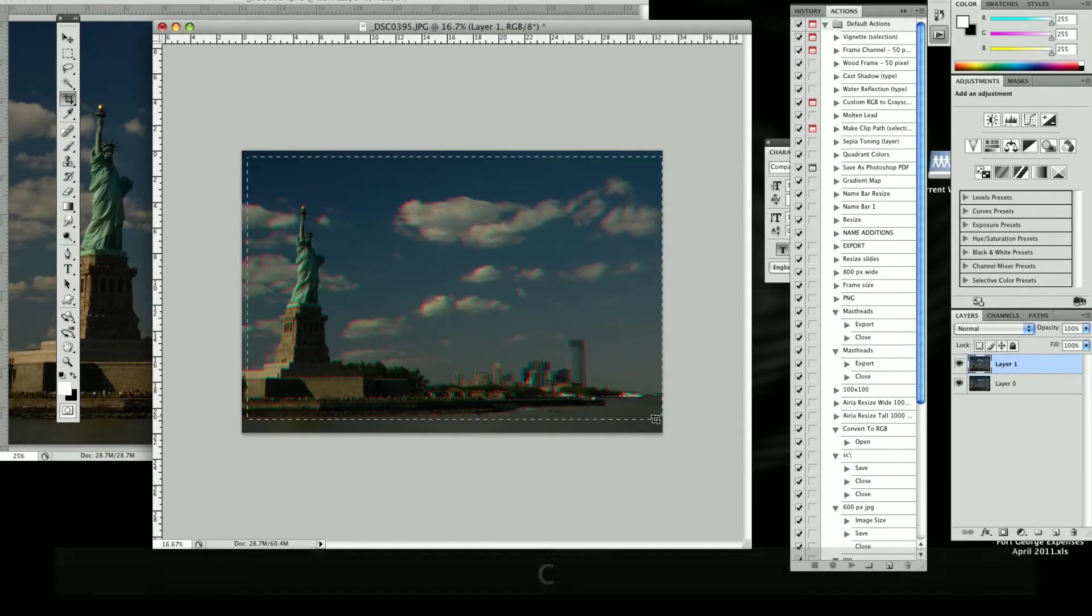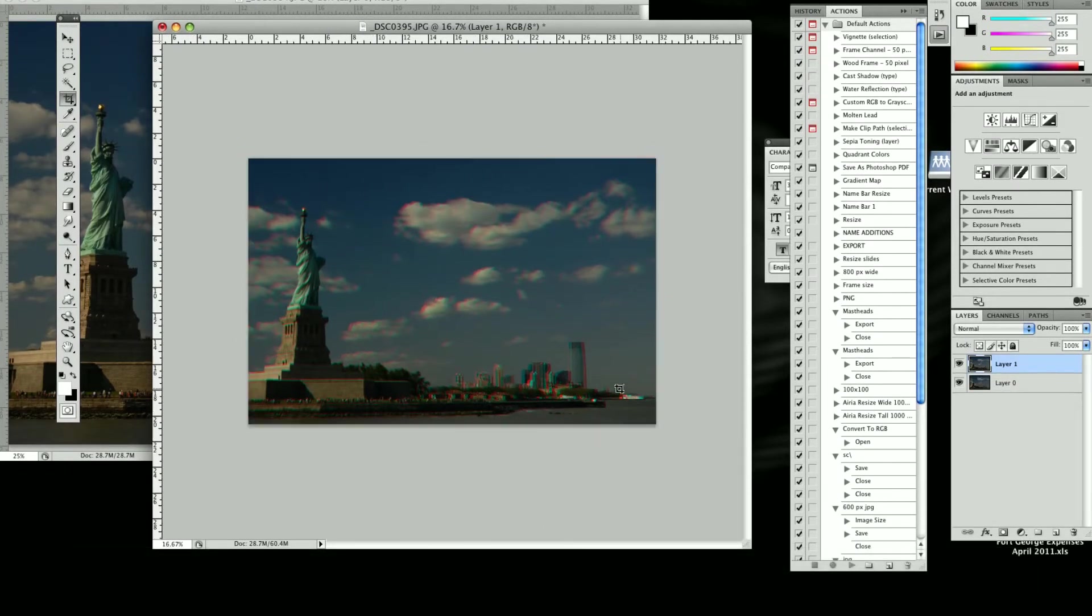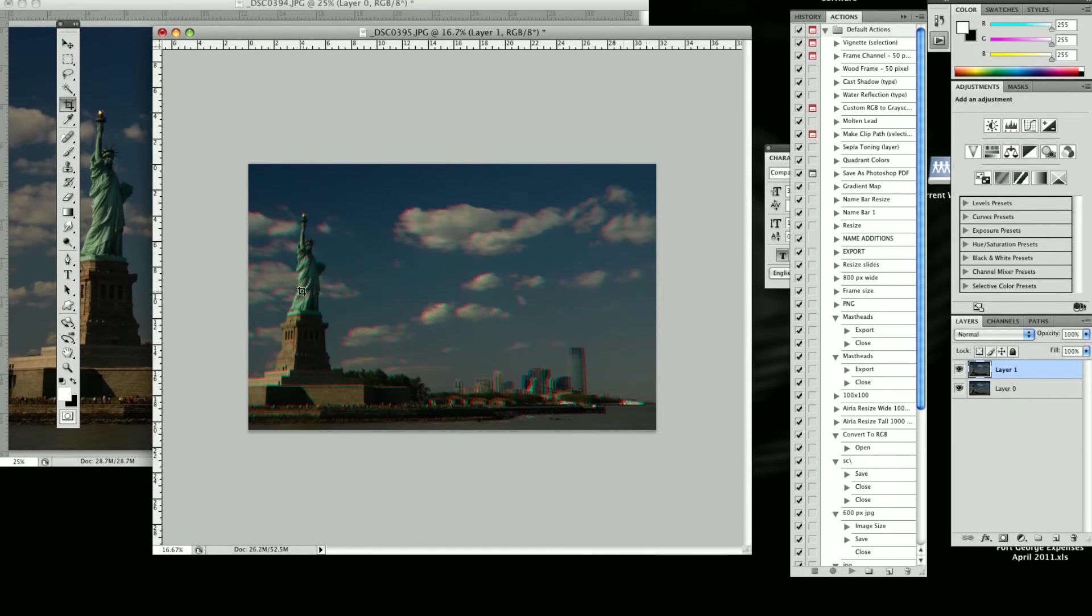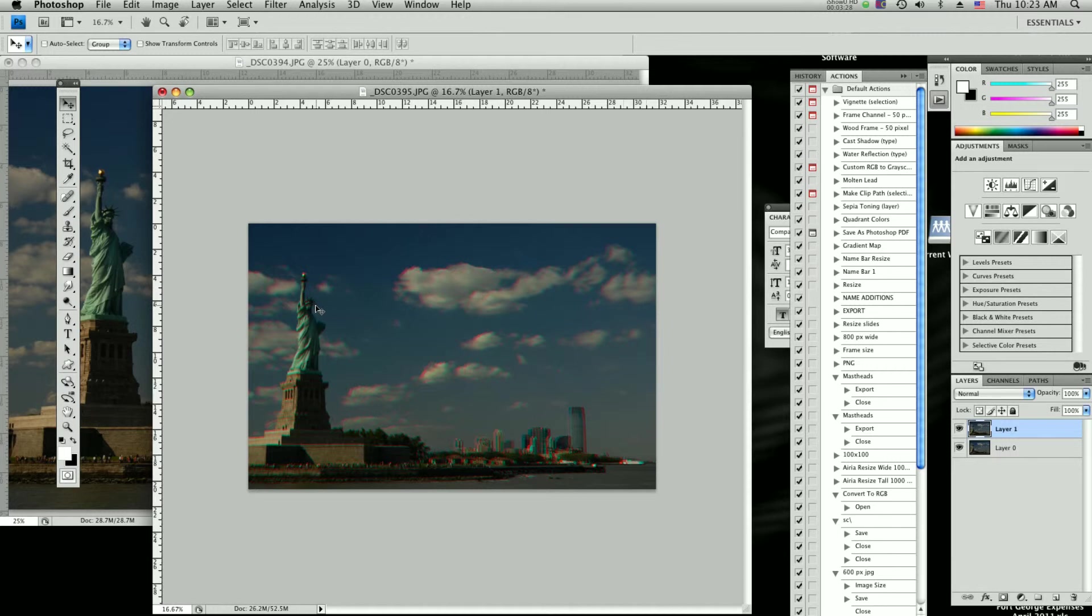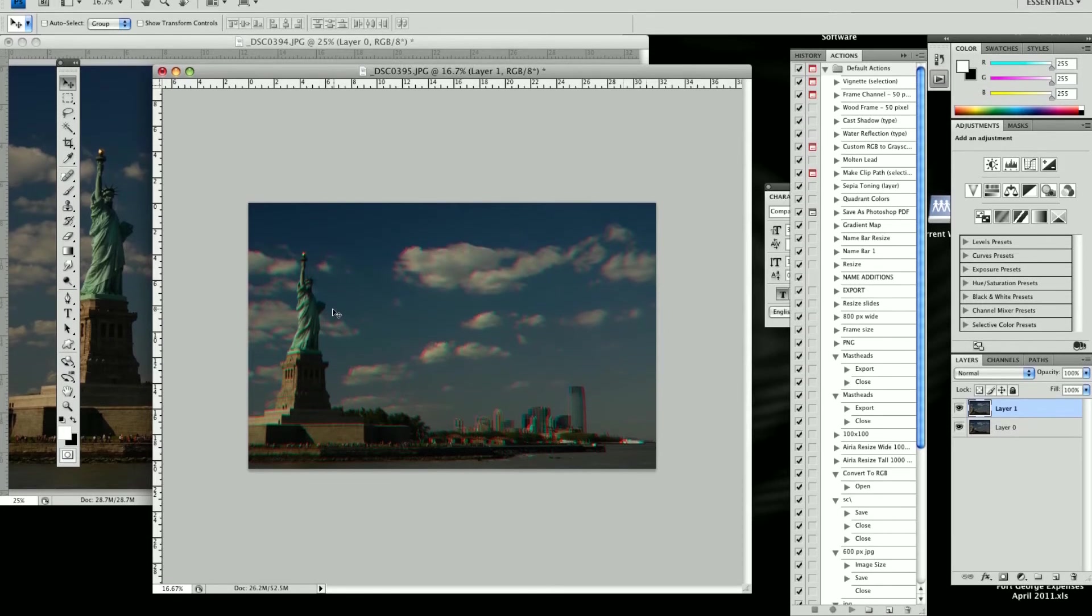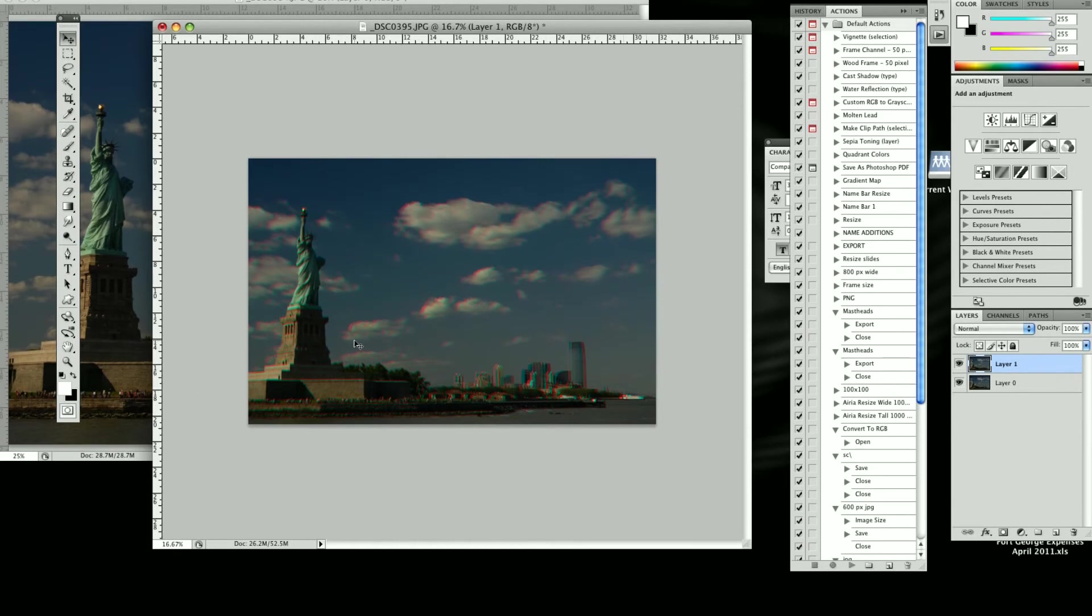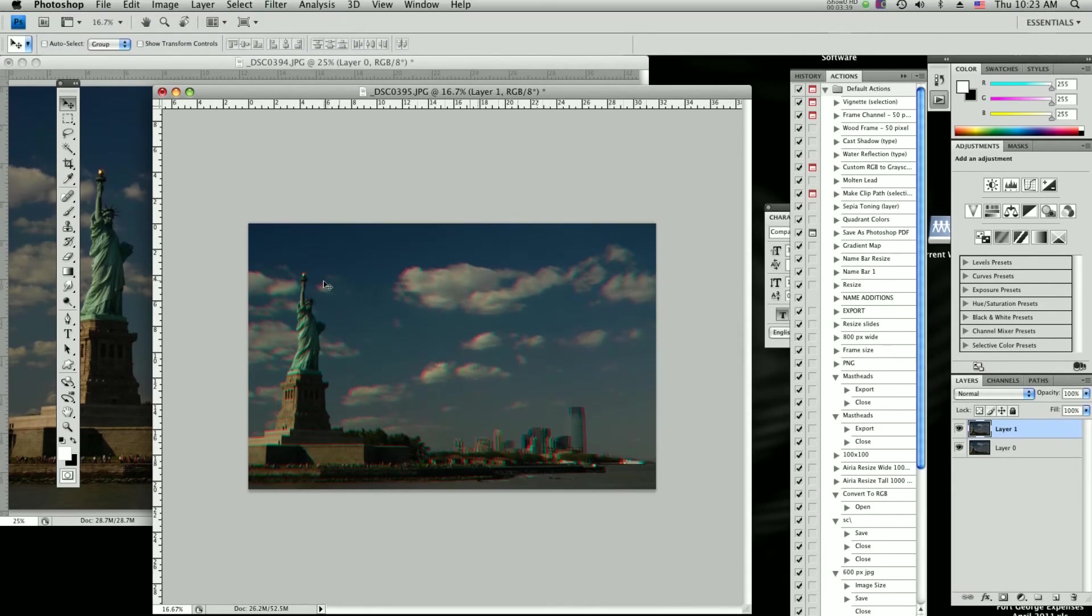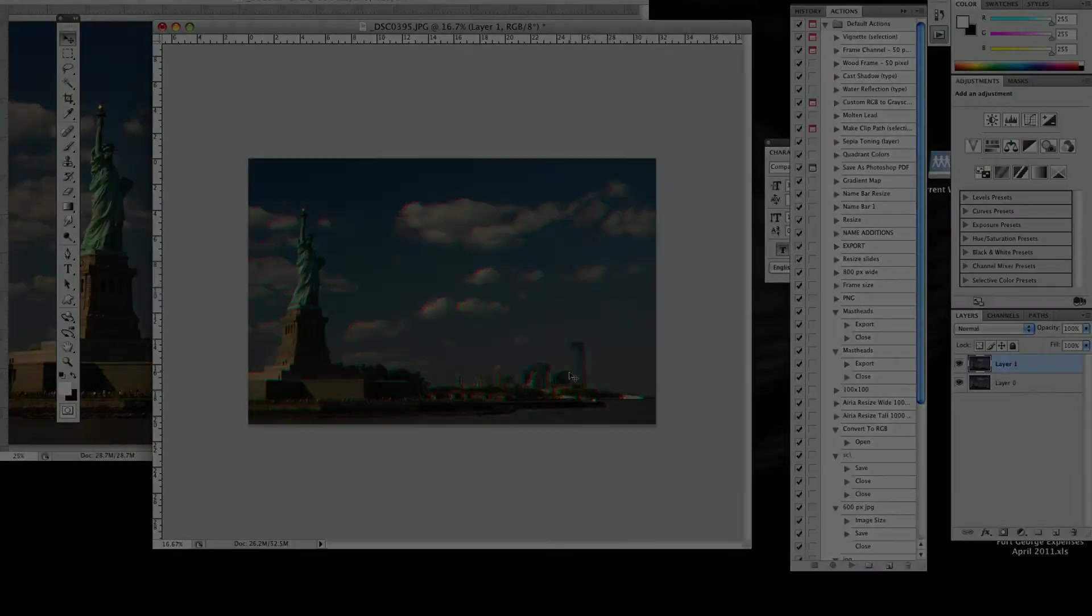And now put on your 3D glasses. Statue of Liberty sitting there. By the way, this is a red-blue anaglyph 3D, just so you know. If it's not working for you, that's because you need these glasses. And yeah, city's in the background, my mouse looks like it's floating over everything. And yeah, so that's how you make a 3D image in Adobe Photoshop.